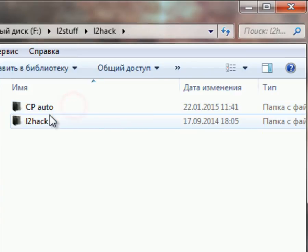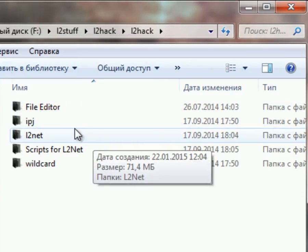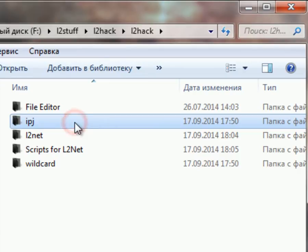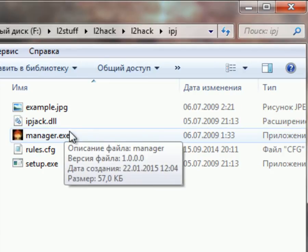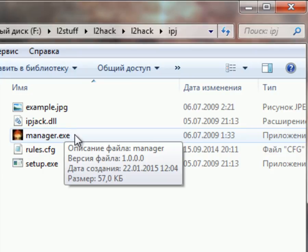I'm going to need APJACK. It's a little program that allows you to make a filter — a filter that's going to make it possible for L2Net to listen to your server.